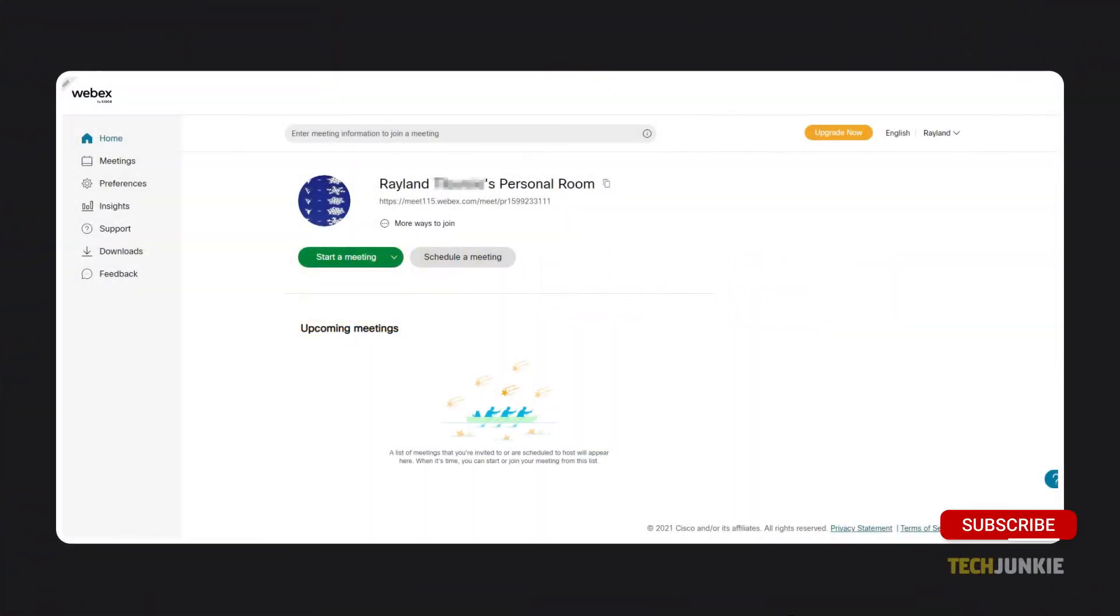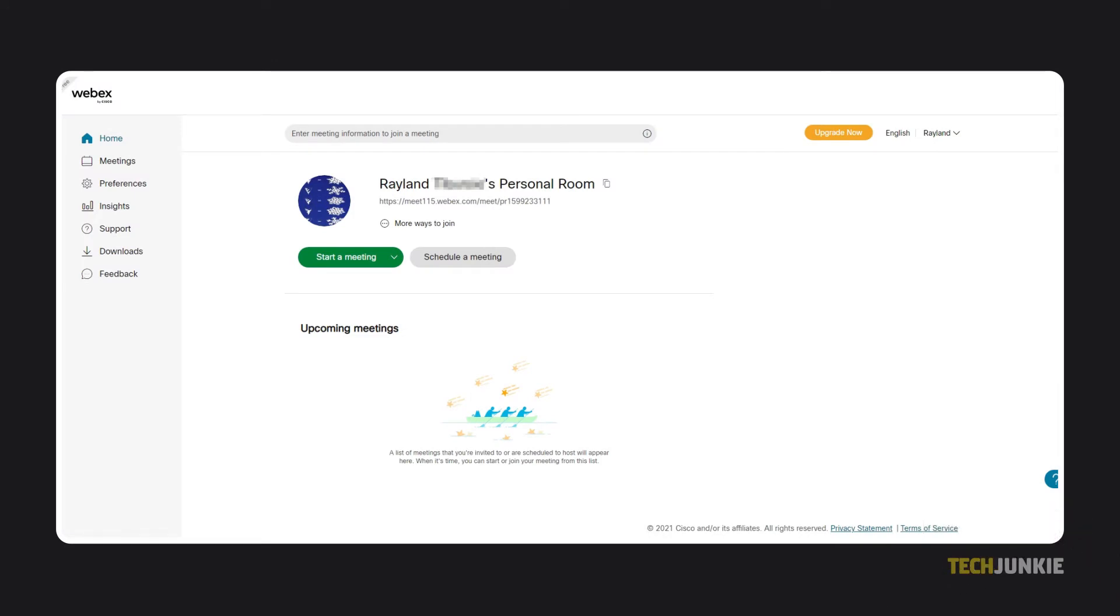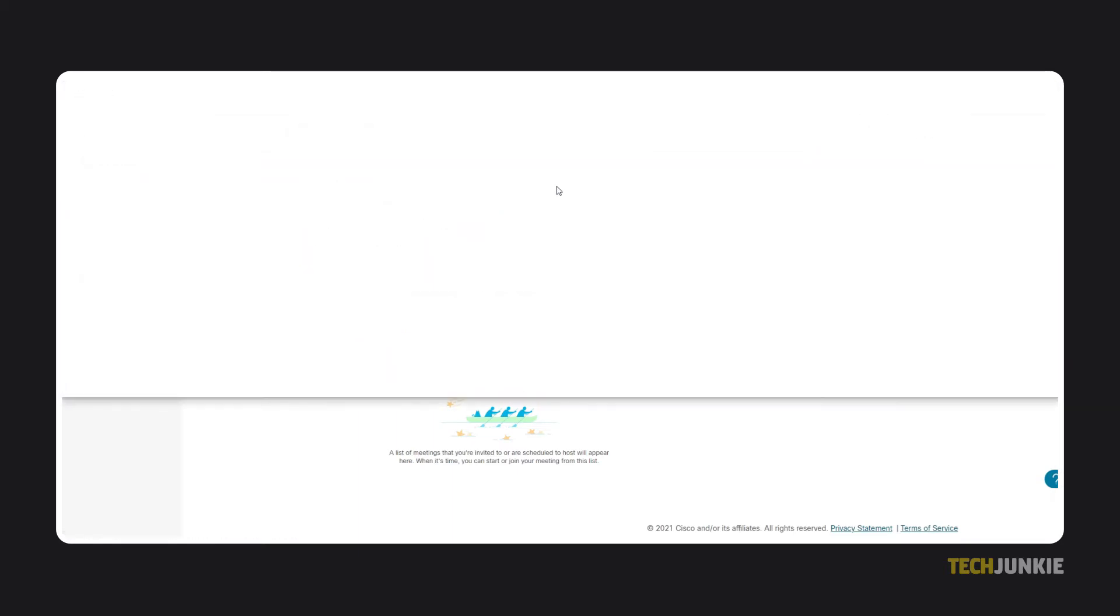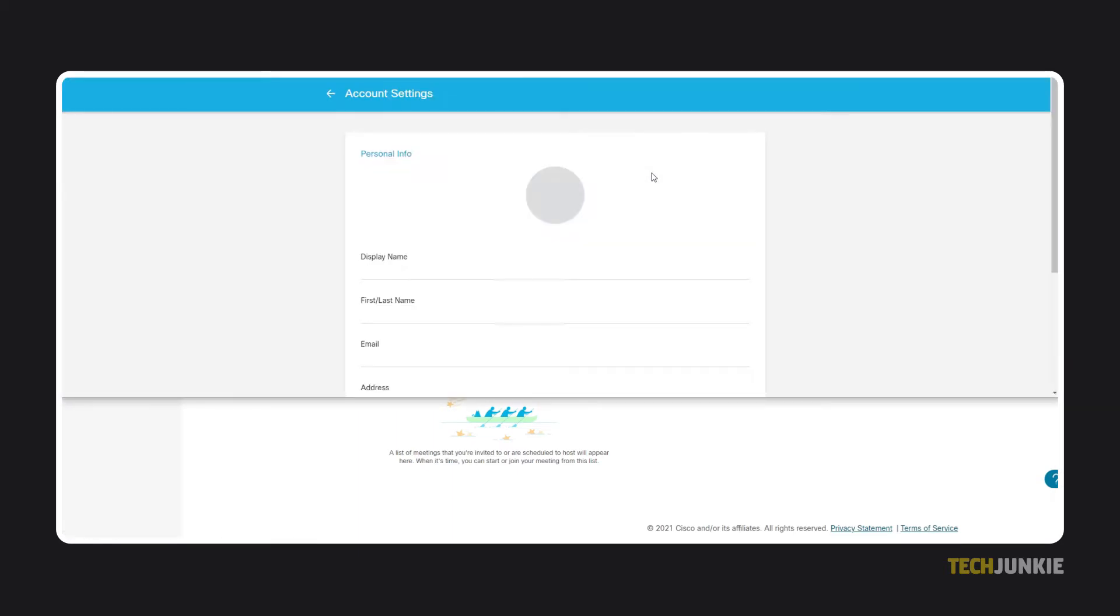To start, head over to your WebEx site and log in. Once your homepage loads, mouse over to your current profile picture and click the Change button that appears. If you haven't uploaded a profile picture yet, you'll see your initials.